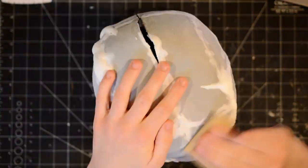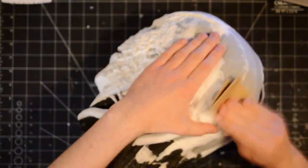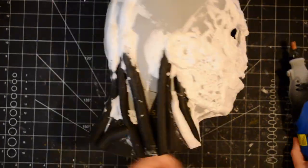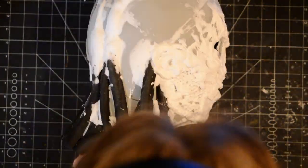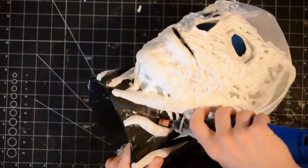After sculpting all the details, I sanded down the seams, and added a texture to the vines using a rotary tool.